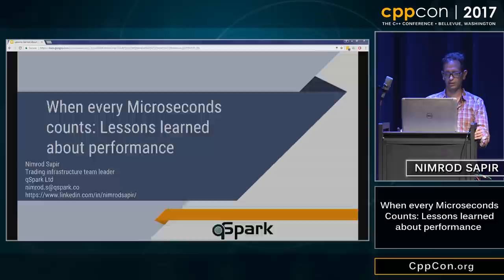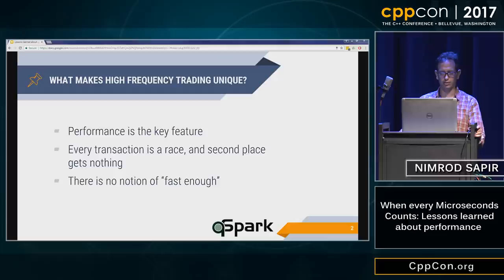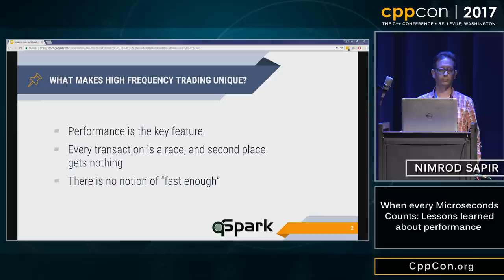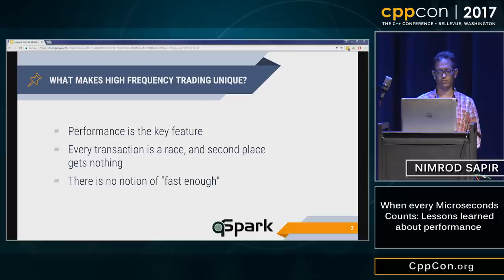What makes a high frequency trading environment unique? In those low latency environments, performance is truly a key feature, since every transaction is a race, and in many times the second place simply gets nothing. This forces the real-time flow to be extremely optimized in every way possible. There's no notion of 'good enough' — if I can improve the real-time flow by even a fraction of a microsecond, it is worth the effort.